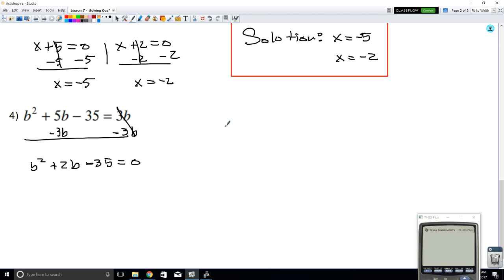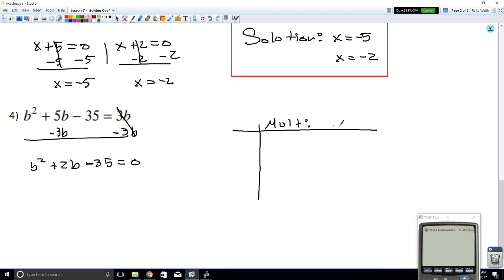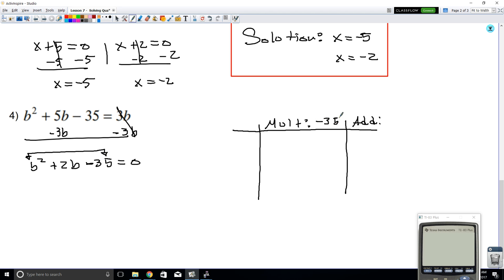Now let's do a combination. We're looking for two numbers that if you multiply give you negative 35, and if you add them up give you positive 2. Let's try 7 and 5. Well, 7 times 5 is 35, but we want negative 35, so either 7 or 5 must be negative. Let's say 7 is negative — negative 7 times 5 gives negative 35.